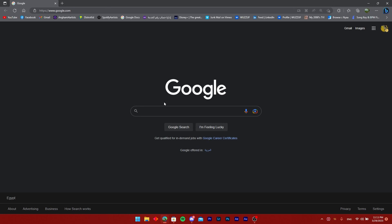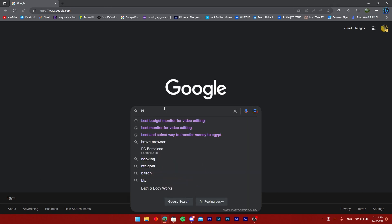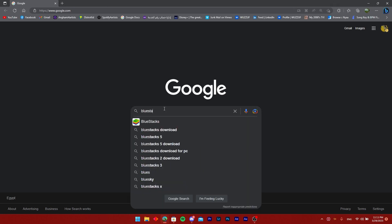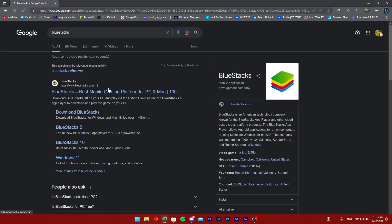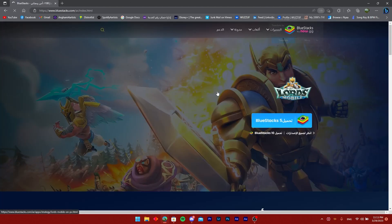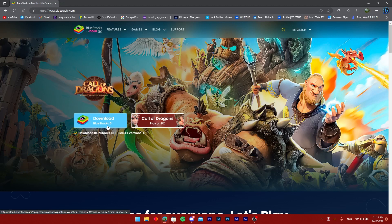All you need to do is head over to your preferred browser and search for Bluestacks. Open the first link and download Bluestacks 5.